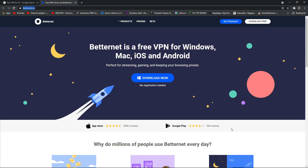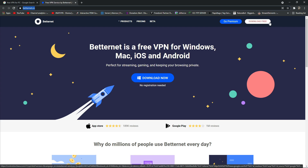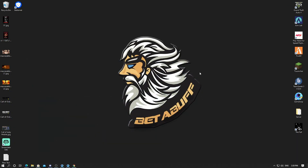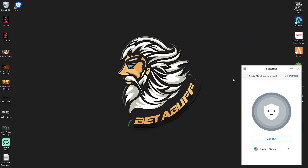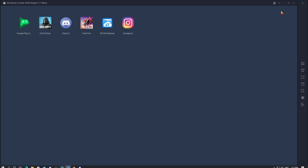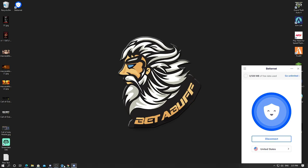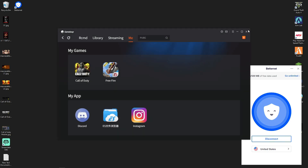First of all, you have to download a VPN. After downloading, you have to install the VPN and connect it. In this process I'm going to use Betternet VPN for the seven day trial. After connecting the VPN, you have to close your GameLoop emulator from everywhere.